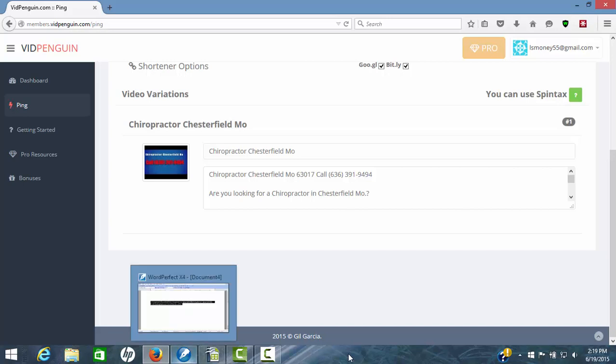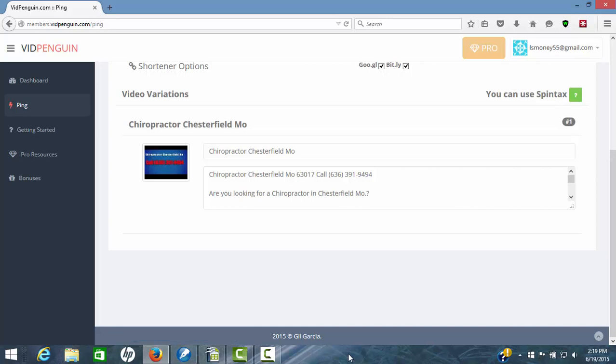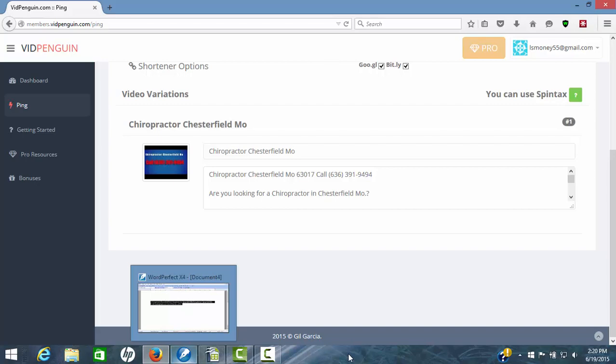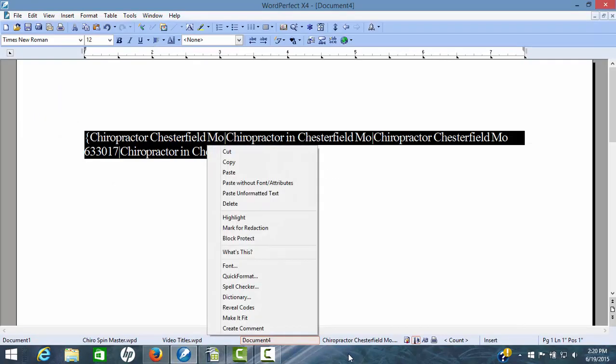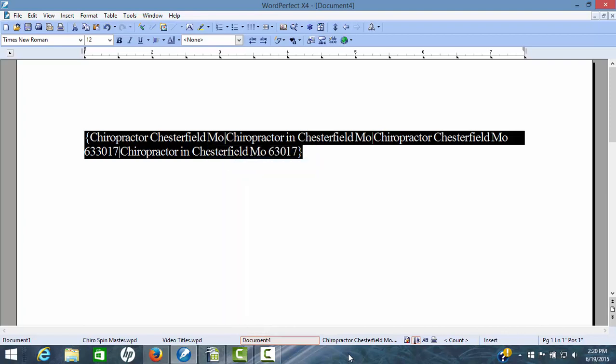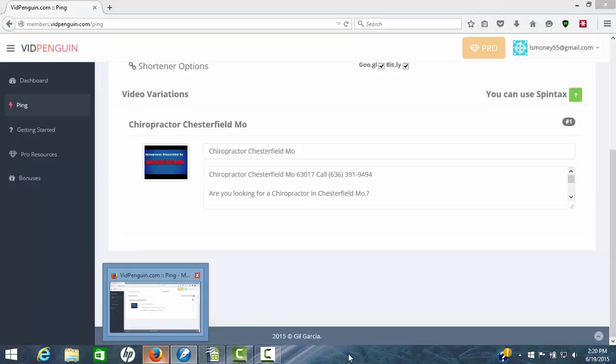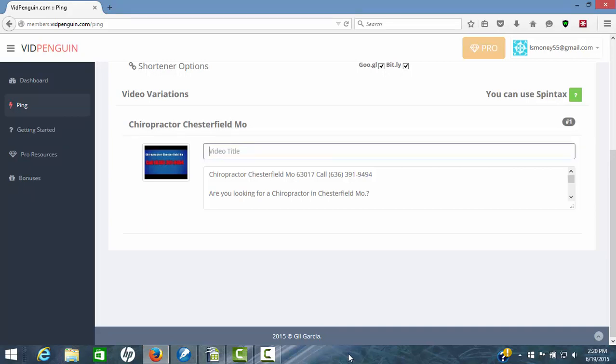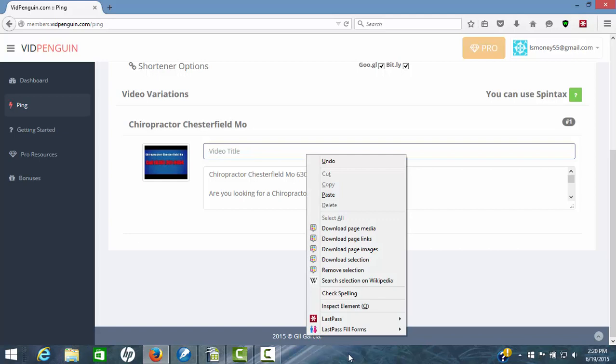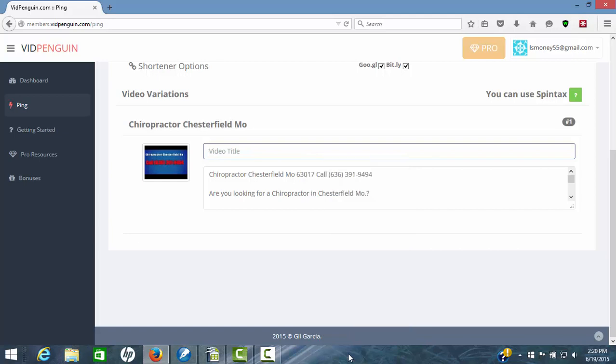I'm going to go over here real quick and grab some spun titles. You'll have to use Spintax. I'm going to grab some spun titles and drop it in there so we can show you what happens. Now grab these spin titles, copy, and we'll come back over here to VidPenguin. Now we're just going to take this out and drop in our Spintax. Now we've got those spin titles in there.